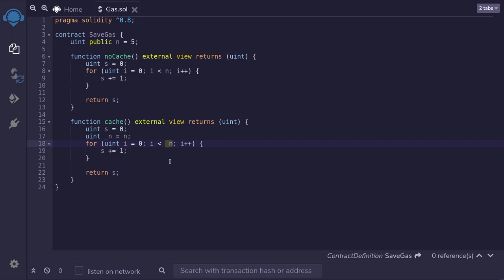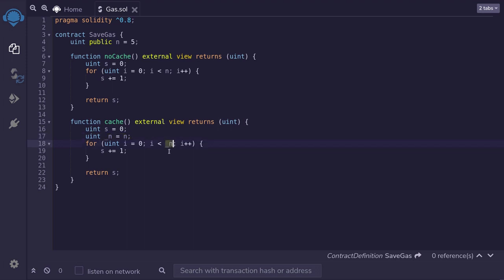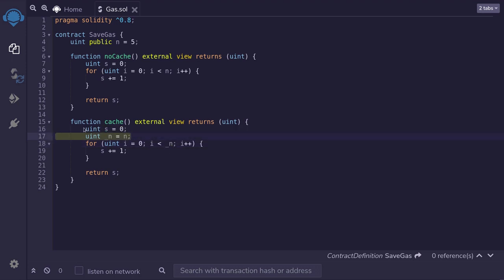So inside the function no cache, we're accessing the state variable n multiple times. Whereas inside the function cache, we're only accessing it once. And for the rest of the function, we're accessing a value inside memory and not storage. And that is the only difference between these two functions.